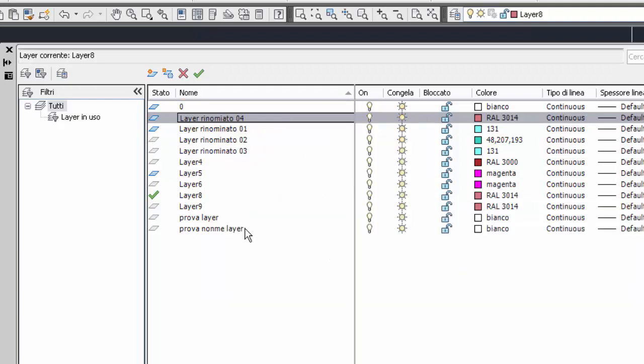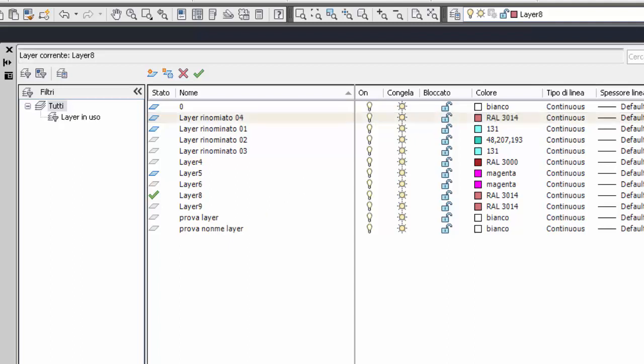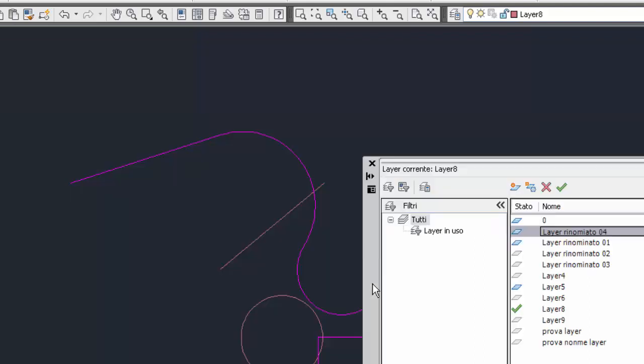Questo layer non può essere eliminato perché è un layer che contiene oggetti. Chiudo l'avviso. Ogni qualvolta un layer contiene qualcosa, tipo una linea, un punto, qualsiasi cosa, non può mai essere eliminato. Affinché possa essere eliminato, deve essere vuoto.